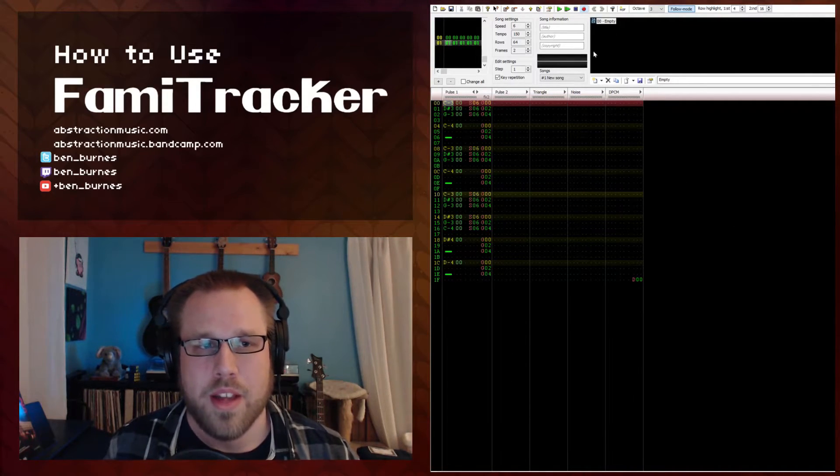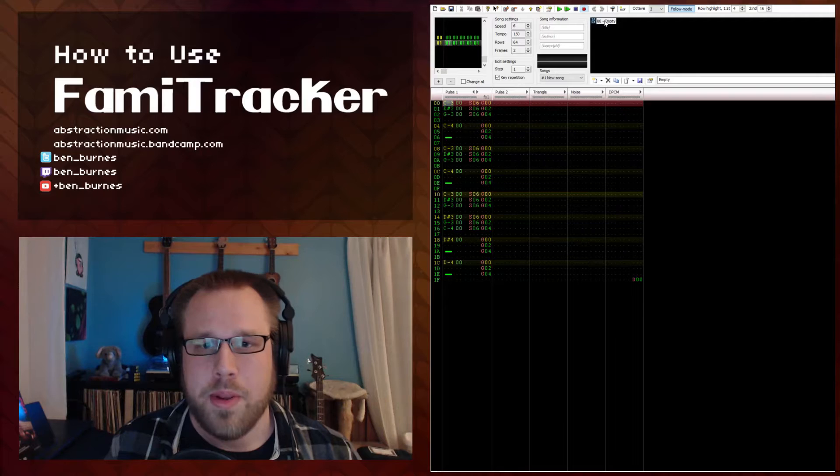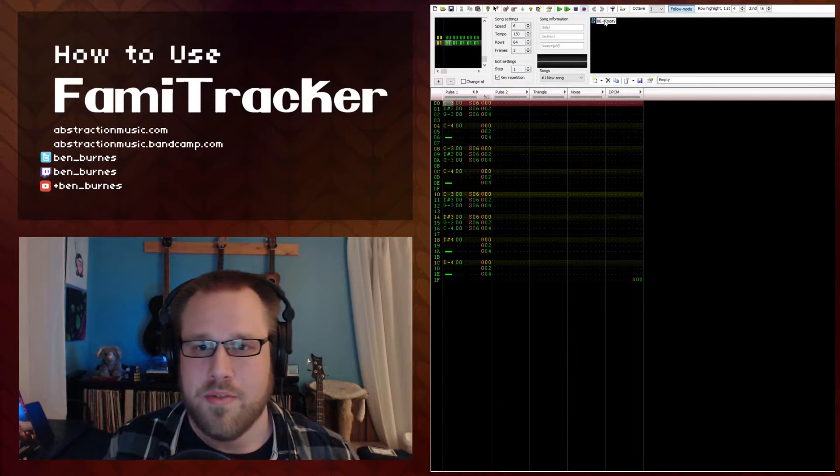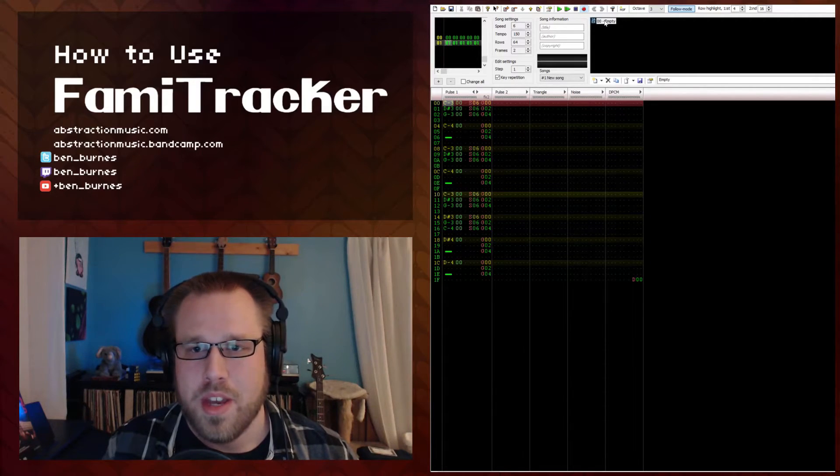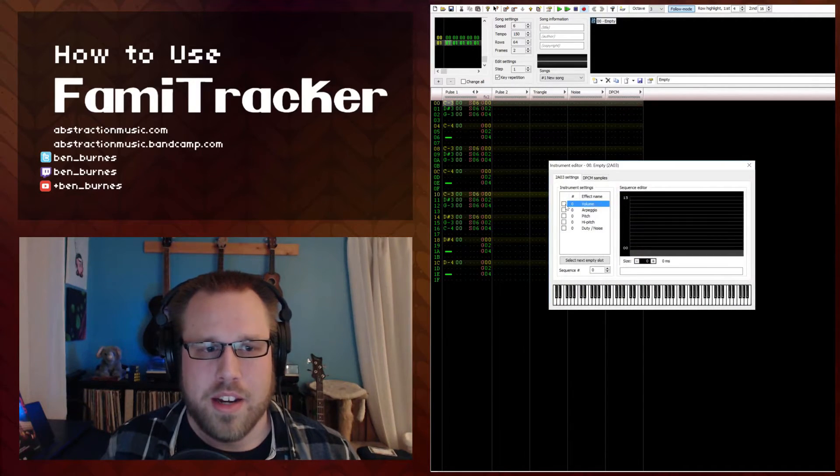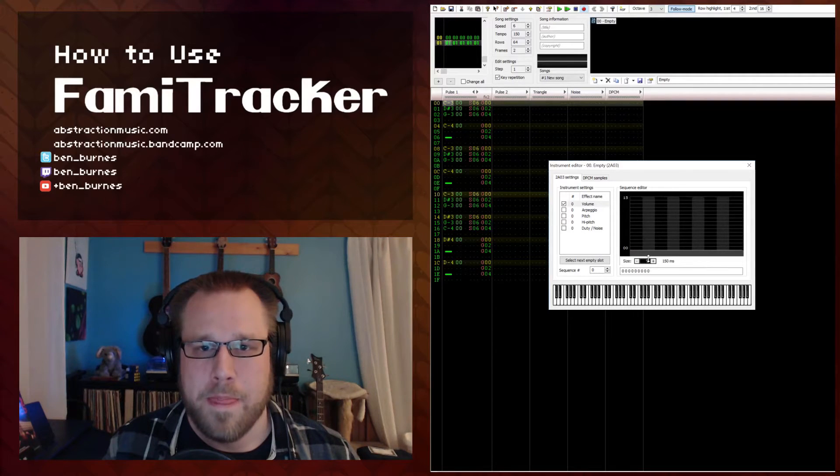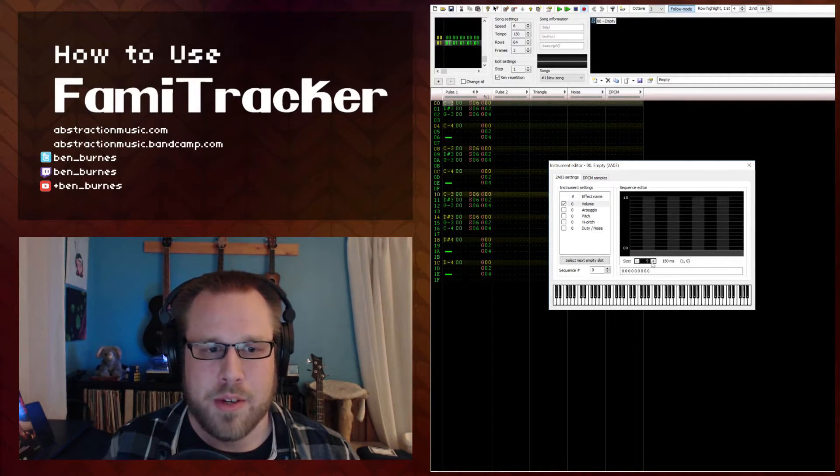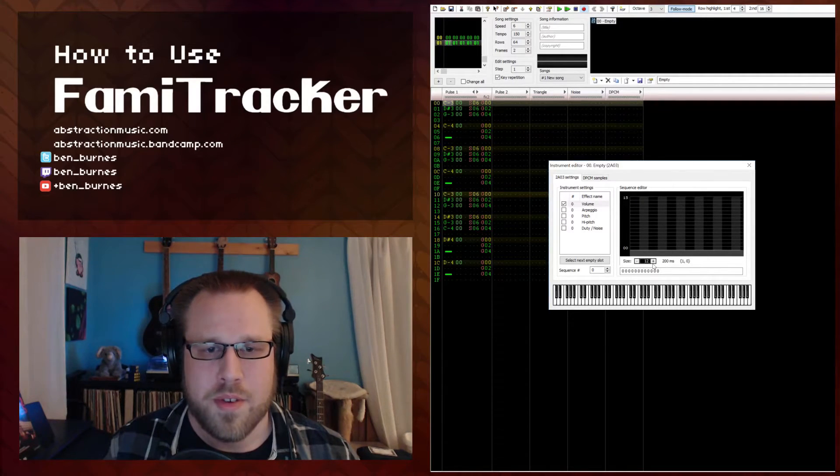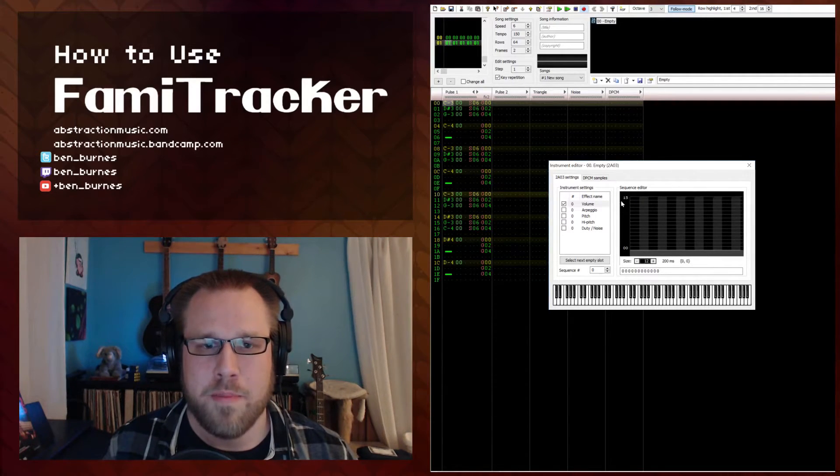So as an example, if you are plotting your instrument effect envelopes, each bar here represents an individual rendering frame inside Famitracker. So if you set this to 12 bars, then it would last 12 frames.